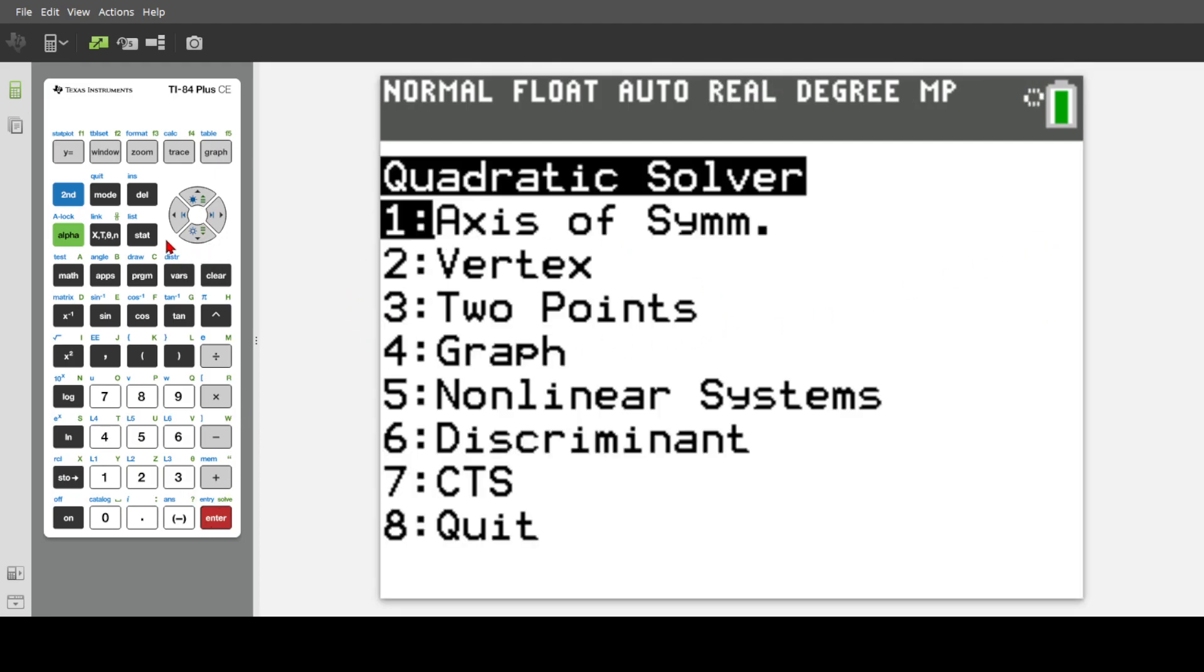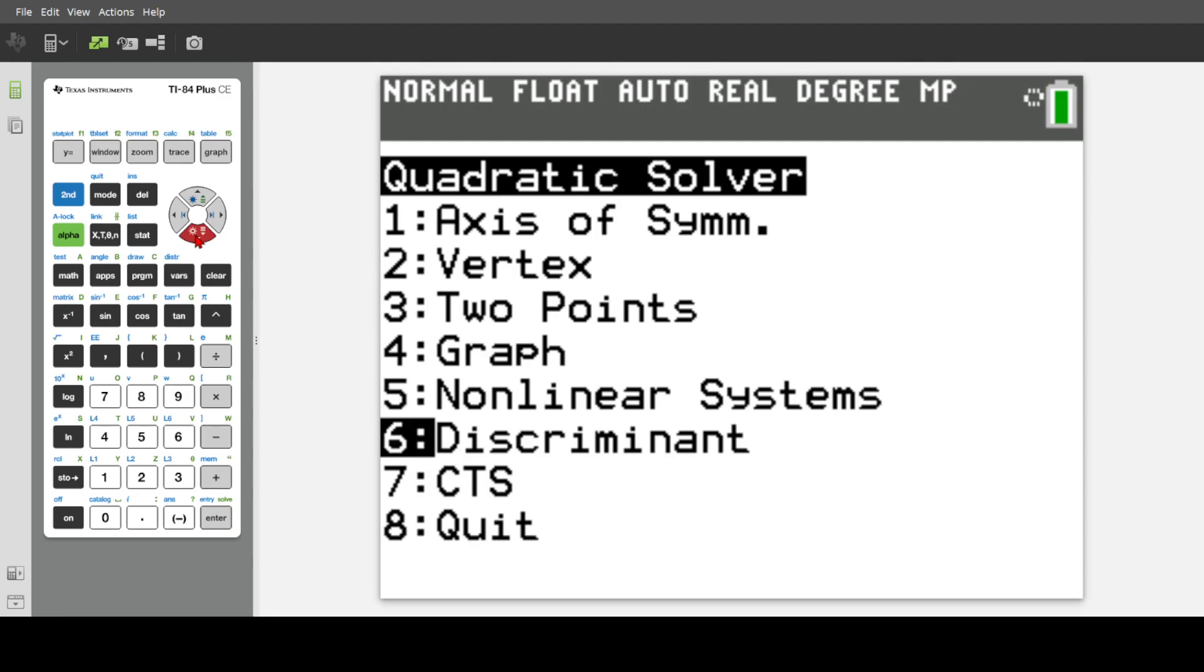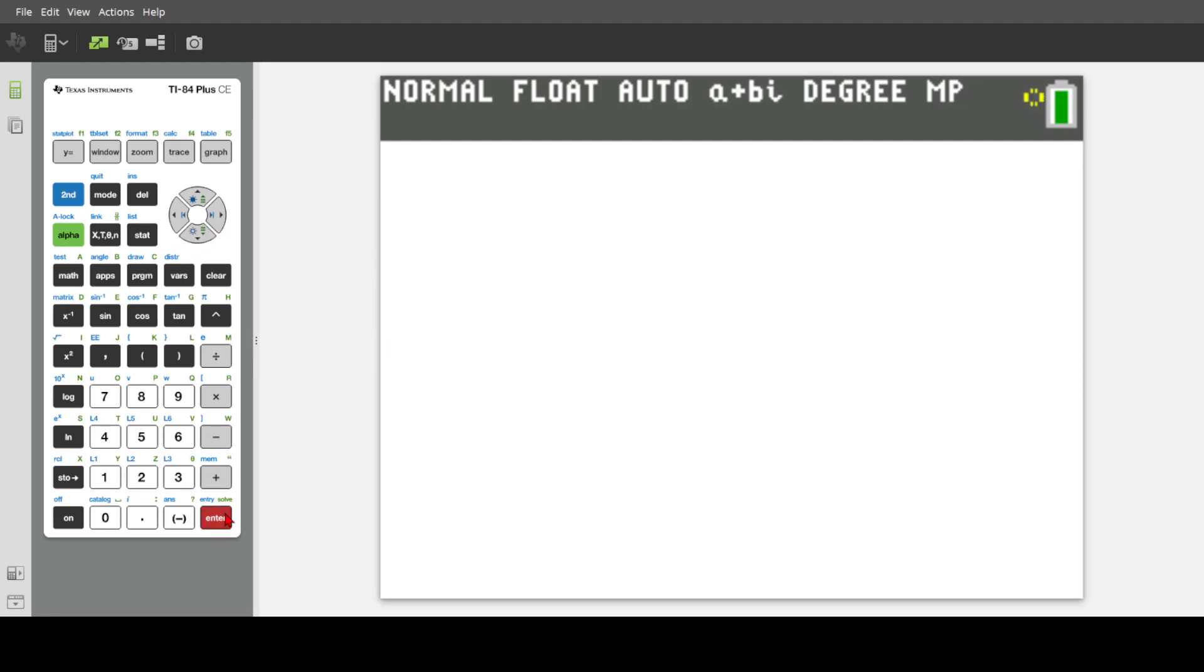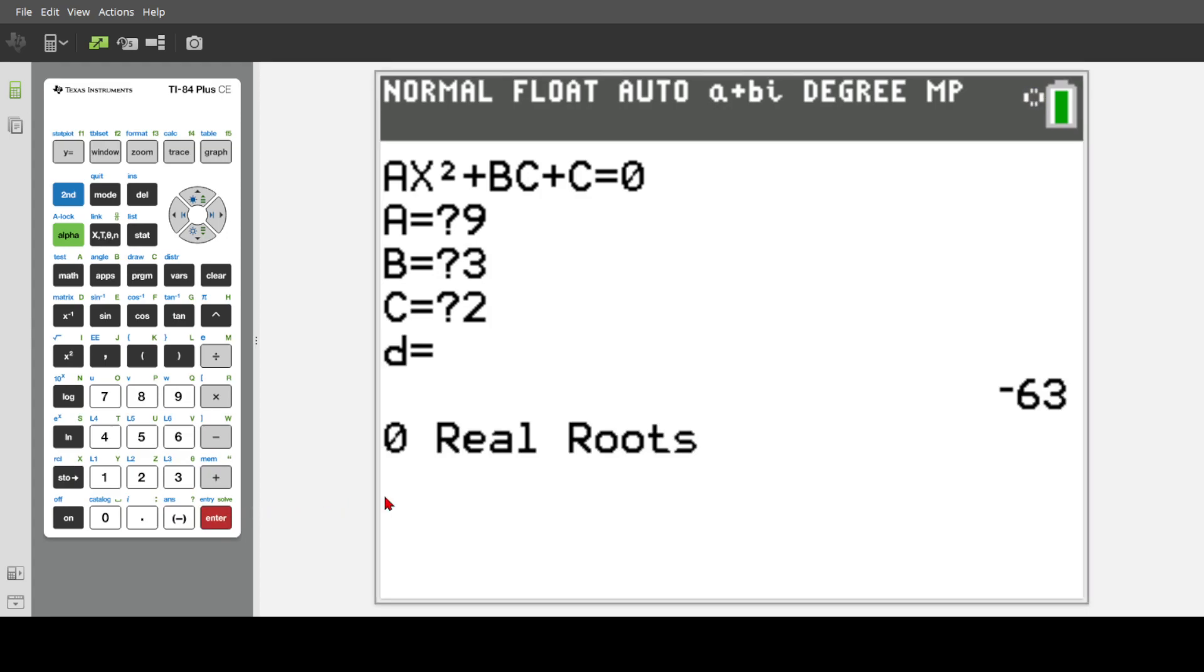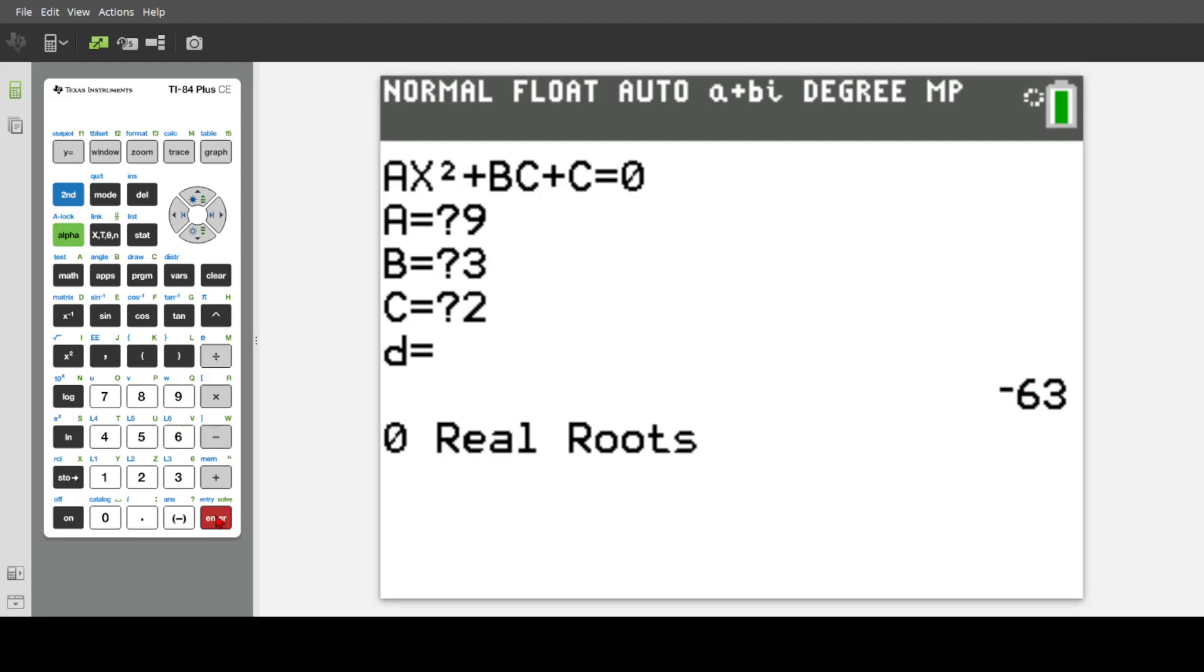So if you want me to do this with let's say one with zero roots, zero real roots, that'd be, I have a paper here, nine, three, and two. Boom. It'll show zero real roots. It'll also show you what's about to be simplified. So yeah, very, very, very helpful.